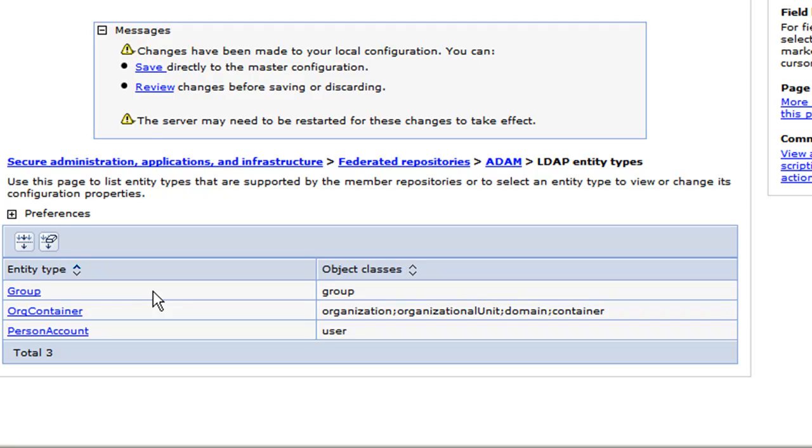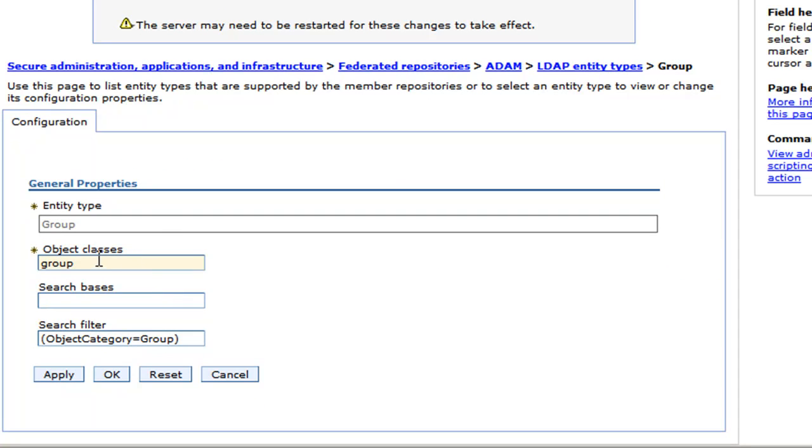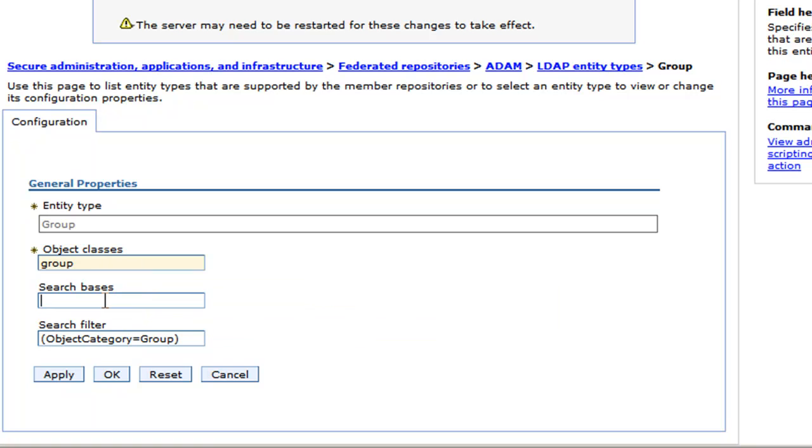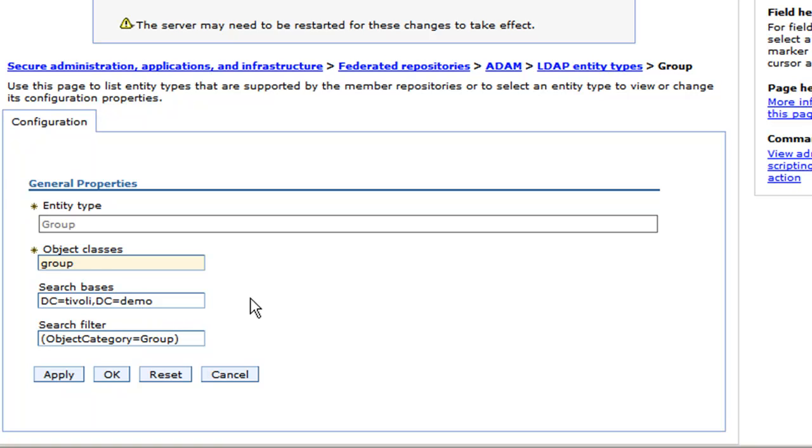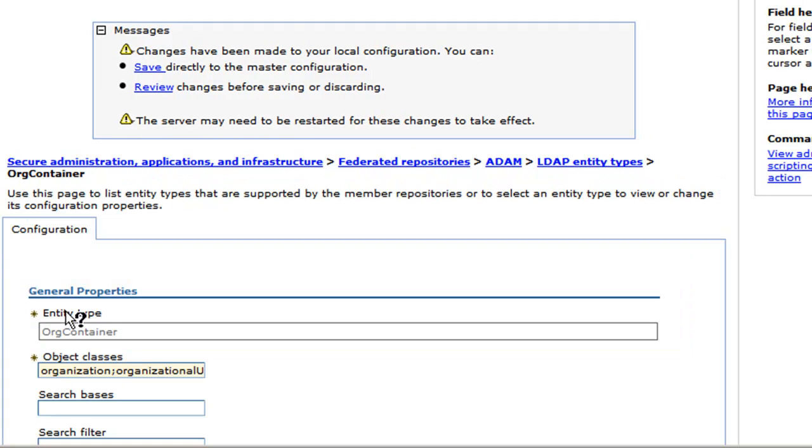So again, this is for resolving searches faster for particular types of entities. So we can go look into the group and we see here it's going to look for object classes group and we can give it a search base to look in so it doesn't look through the whole tree. This is very important, again, if you are using this in an enterprise environment with a very large LDAP tree.